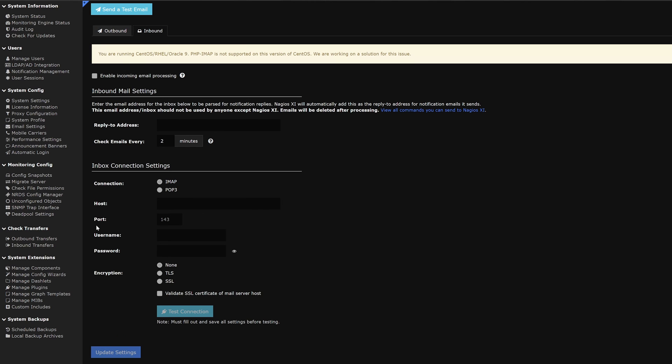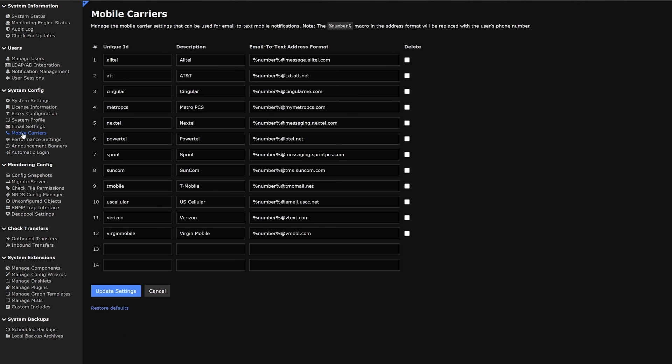Next on our list is mobile carriers. Here we see all the most popular mobile carriers, the description and the email to text address format. We could also delete on the right side and add any new ones right here and update settings.